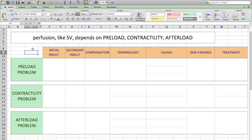Shock is an important topic to understand in the context of the cardiovascular section of the Step 1 exam. Shock occurs when tissues are not adequately perfused. It presents with hypotension, causing end-organ dysfunction.